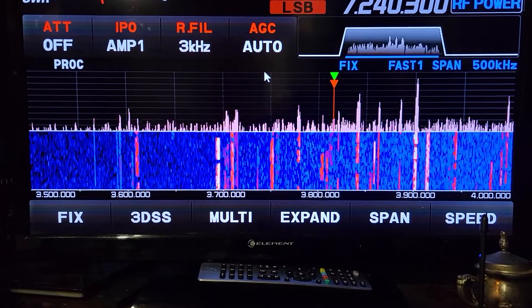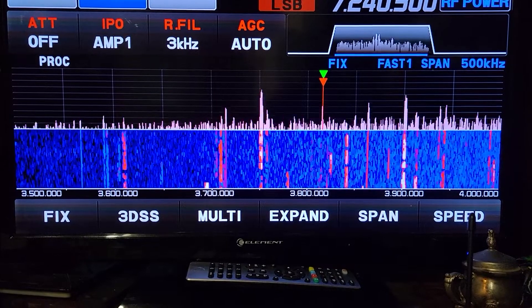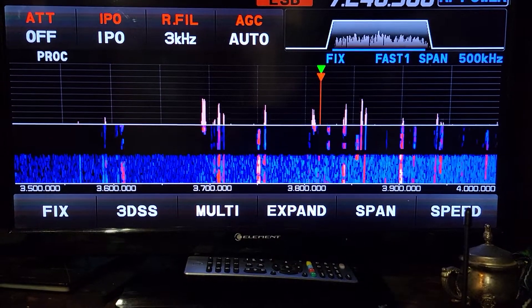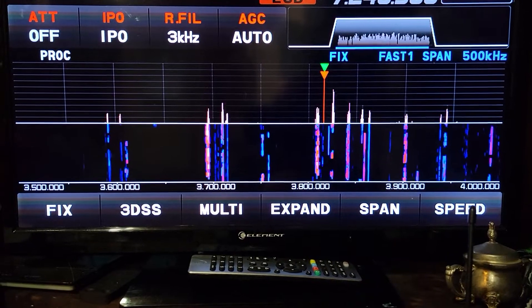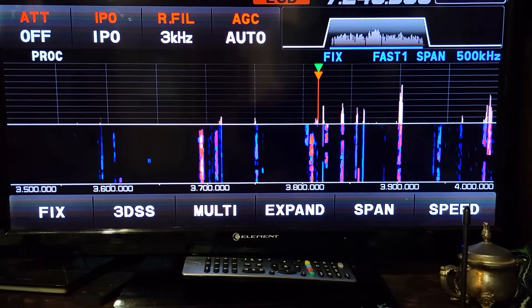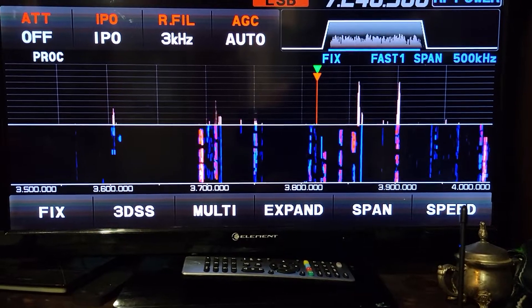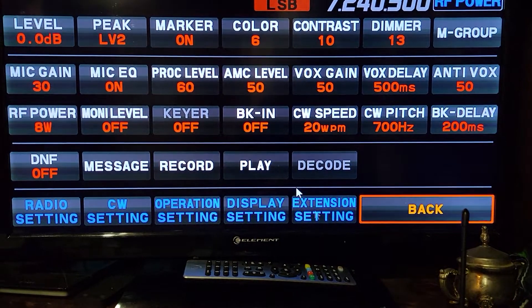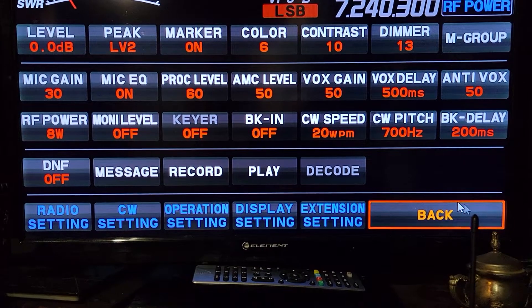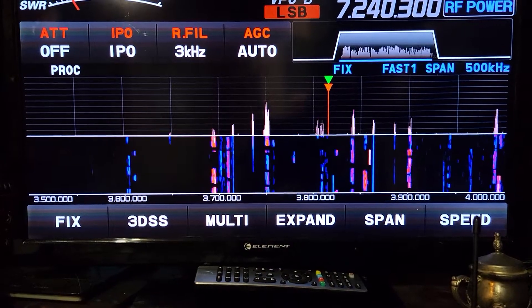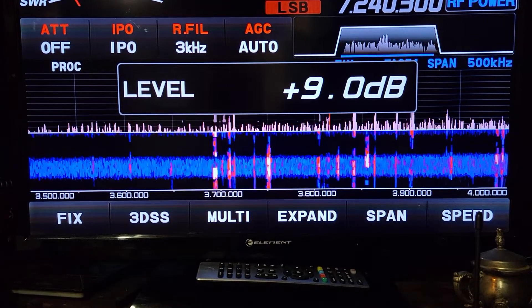Good morning everybody, it's PJ here, just playing around on the Facebook page. Somebody was asking about what you set the level on. If you go in here you'll see you've got level up here, and what that does is it actually increases or decreases the noise on the scope.